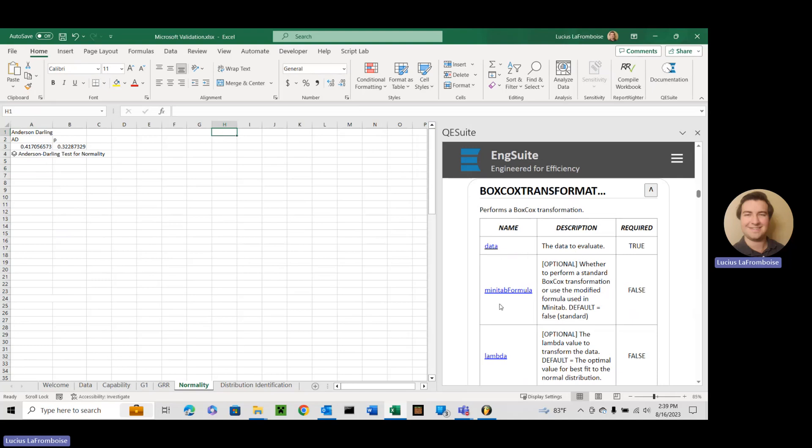Minitab formula is new. This one's kind of interesting. So when we were doing this we were going through all the academic papers by Box and Cox and all the different statisticians that have tested and named functions after themselves because that's the best part of coming up with it is you get to name it after yourself. This is a good thing these guys names rhymed right?